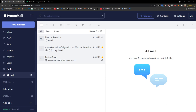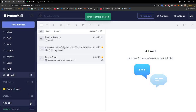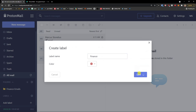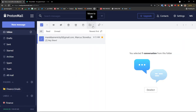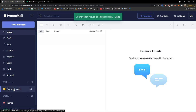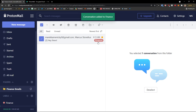Let me show you how to use Folders and Labels. Click the plus icon next to Folders, enter a folder name like 'Finance Emails', optionally choose a parent folder and color, enable notifications if you want, then click Save. For labels, add a label name like 'Finance'. Then in the inbox I can click on a mail, move it to 'Finance Emails', and it appears there. I can also apply a label from the label icon above, and you'll see the label displayed on the message.